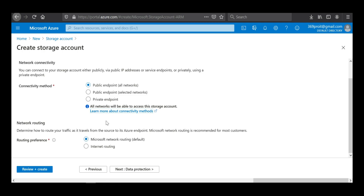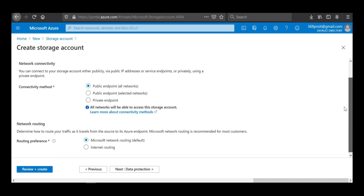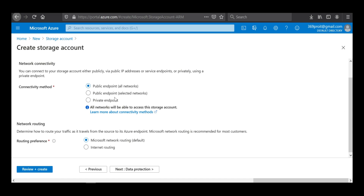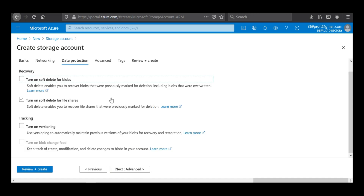I need to make sure the connectivity method is set to 'Public and all networks' so that we can access the files and folders we'll upload here over the internet. I'll leave it as is since it is already on public and all networks. The routing is set to Microsoft network routing by default, so I'll leave that as is and click Next.